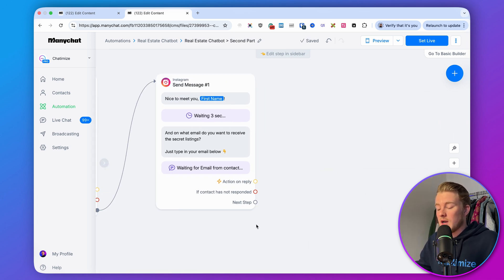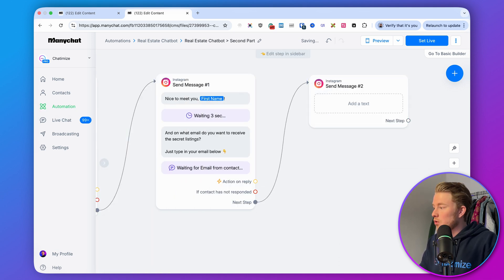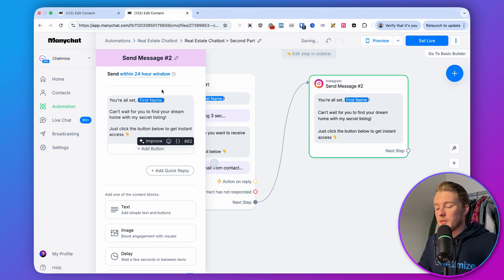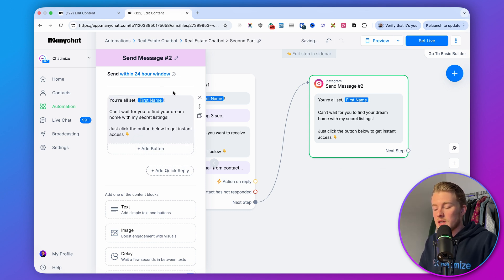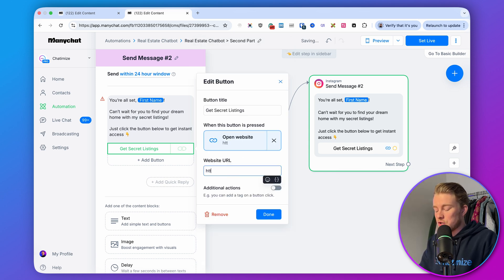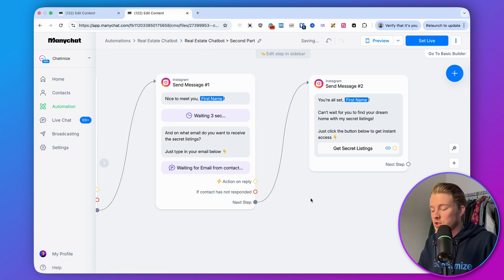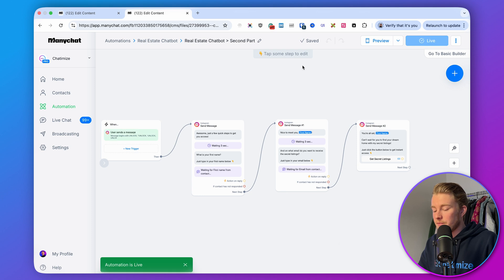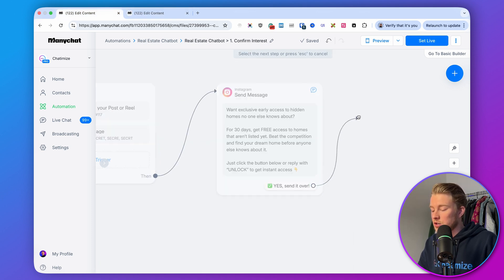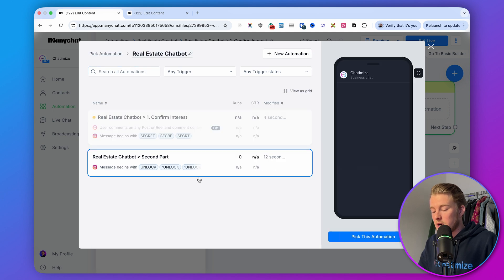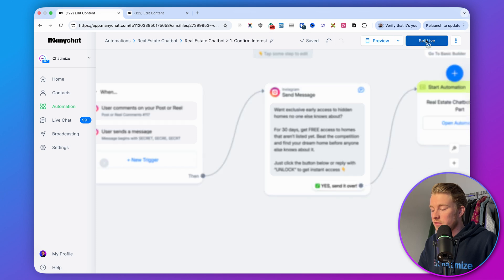The last step is to deliver the lead magnet. Add a final Instagram message: 'You're all set, [First Name]! Can't wait for you to find your dream home with my secret listings. Just click the button below to get instant access.' Add a button labeled 'Get Secret Listings' linking to your portal with the secret listings. Then click 'Set Live' on the second automation, and in the first automation direct the quick reply to start the second automation. Once both are live, the full funnel is working.